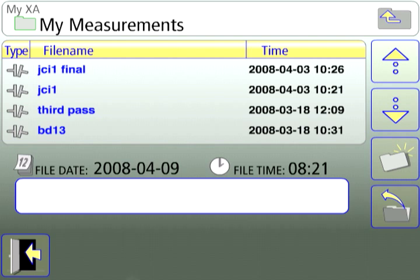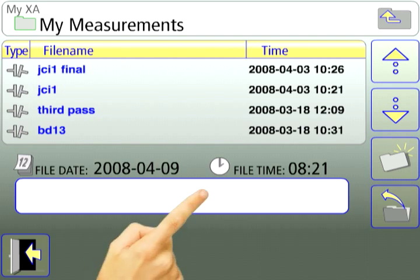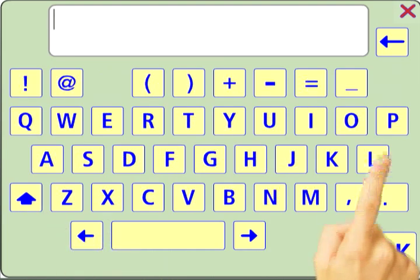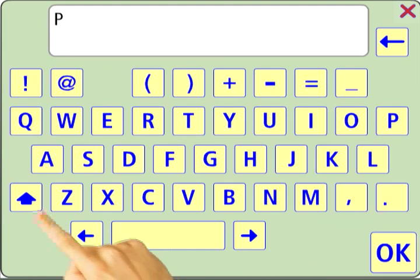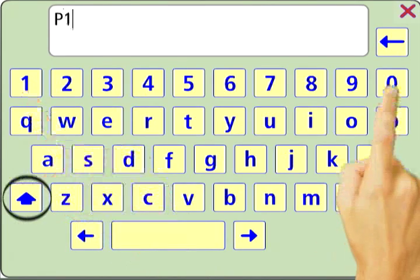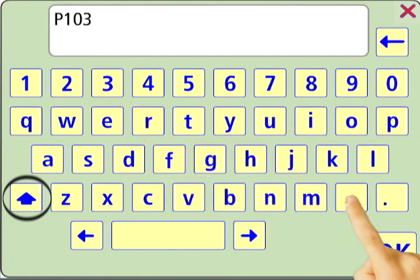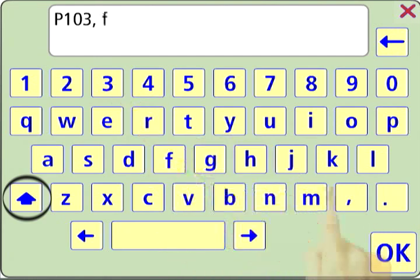Touch the white box to open a keypad and use the keypad to enter a file name. The up arrow key switches the keypad between lower and upper case.